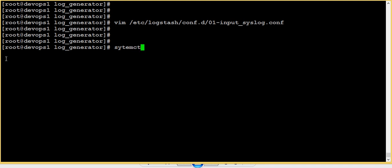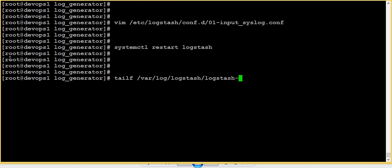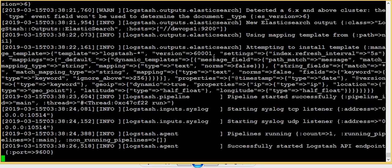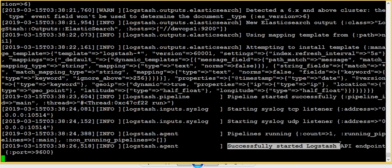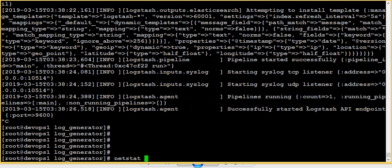Now let's restart Logstash: systemctl restart logstash. It will take a few minutes to start Logstash properly. Let me check the Logstash plain log. Our Logstash has successfully started. Now let's check whether the ports are listening.